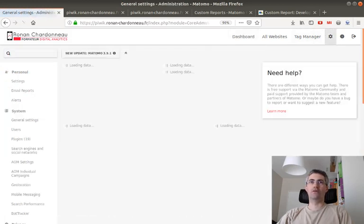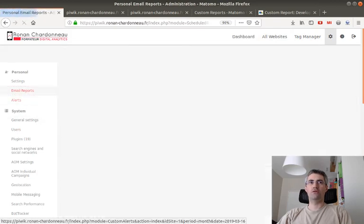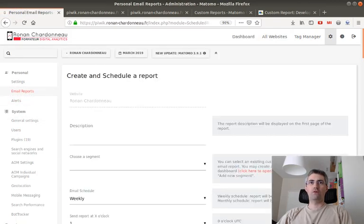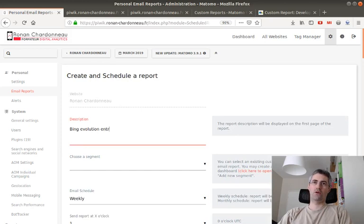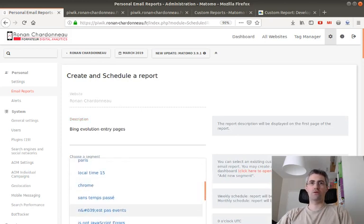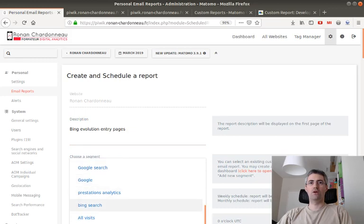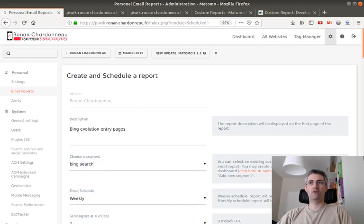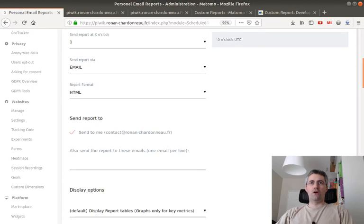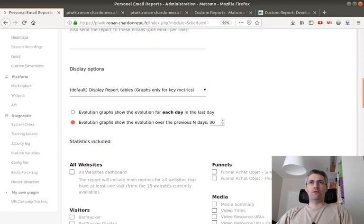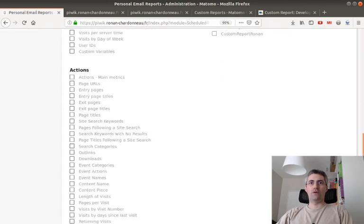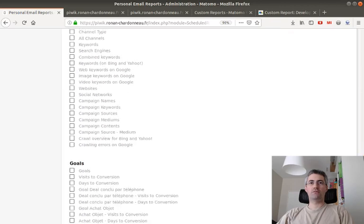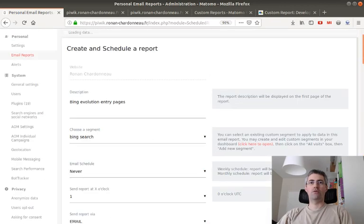And let's go over here and we're going to do exactly the same thing. I'm just going to go for email reports and we're going to say Bing evolution entry pages. We're going to choose a segment. This segment is going to be Bing search. Email schedule is going to be never. HTML. We just say display. And let's go for the entry pages. Create report.